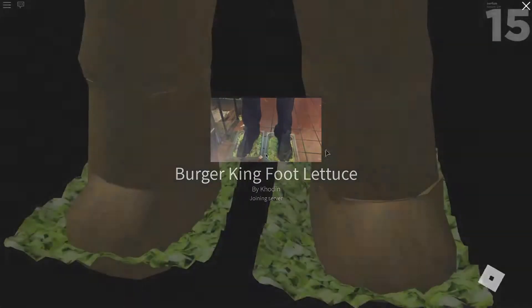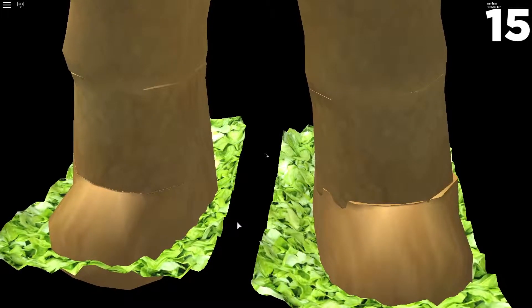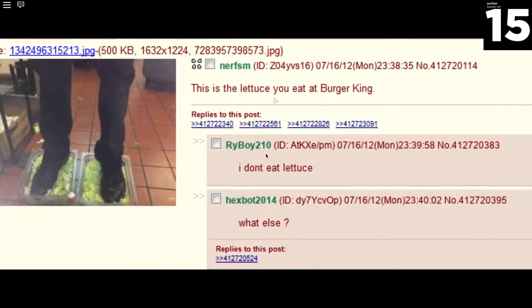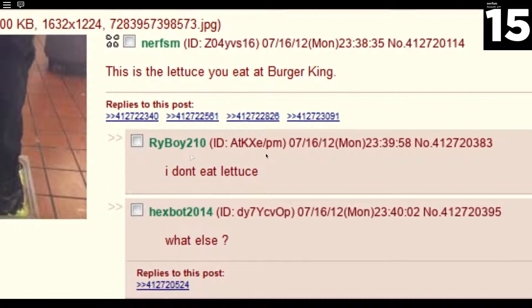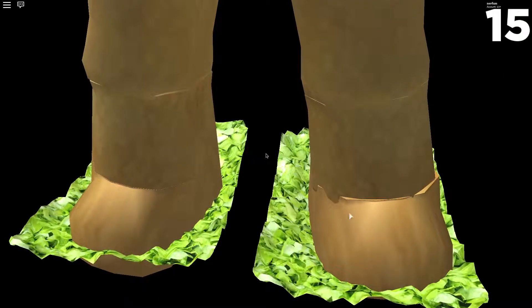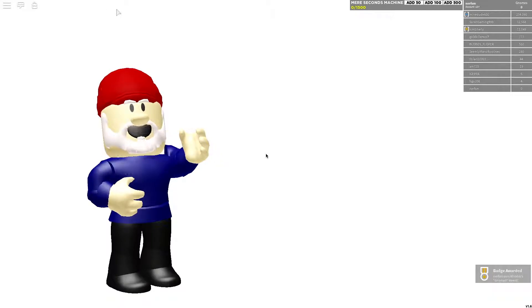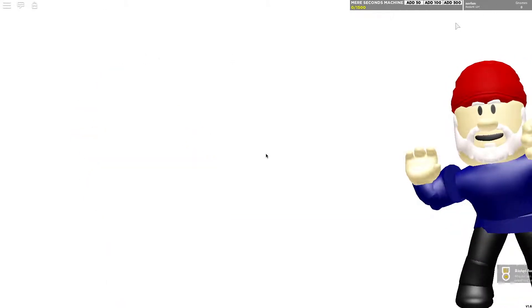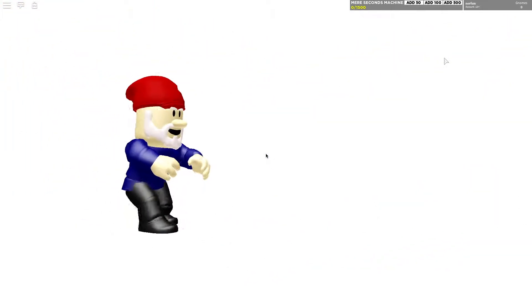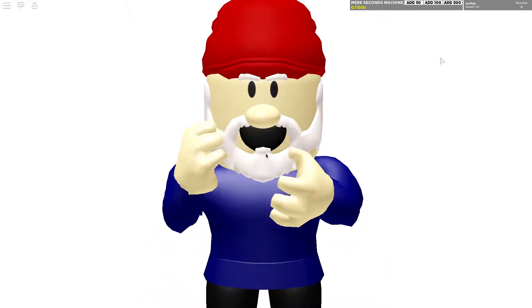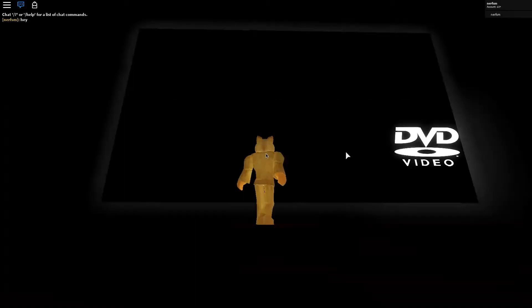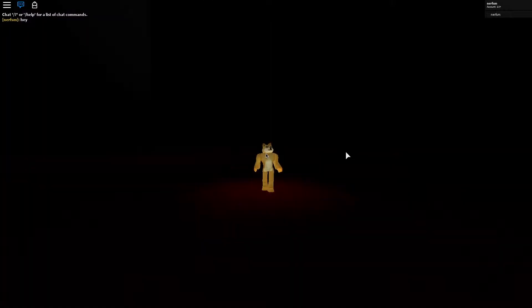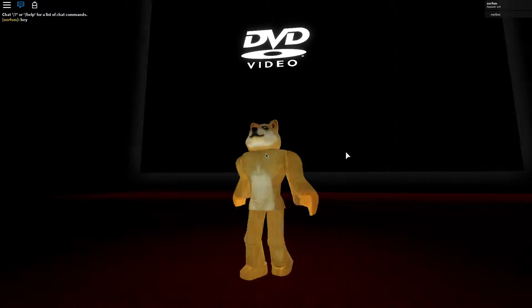Burger King foot lettuce. Whoa. The last thing you'd want in your Burger King burger is someone's foot fungus, but as it turns out, that might be what you get. Oh my gosh. A 4channer uploaded a photo anonymously to the site, showcasing his feet in a plastic bin of lettuce, with the statement, this is the lettuce you eat at Burger King. Admittedly, he had shoes on, but that's even worse. I'm a gnome, and you've been gnomed! Yeah.